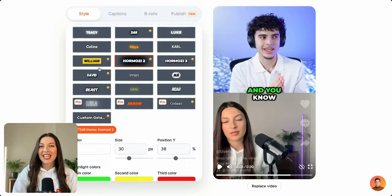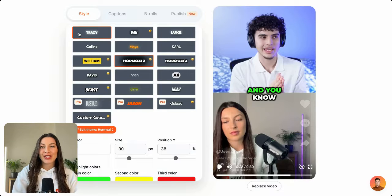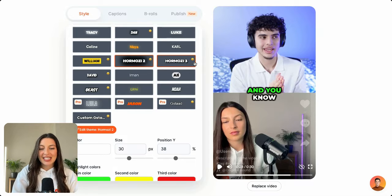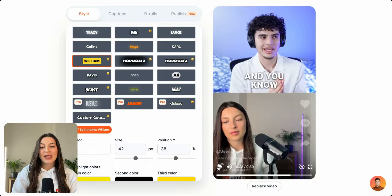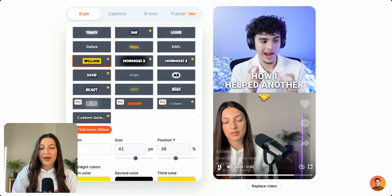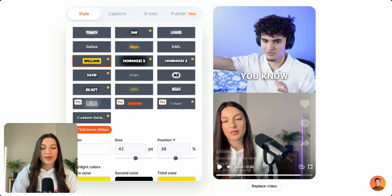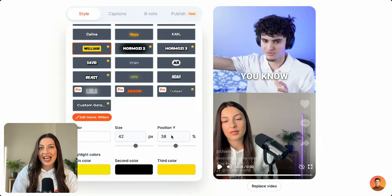Hey guys, it's Natasha from Submagic and I'm going to be showing you how to add emojis to your captions in Submagic. First of all, you can see all the different themes we have here. The themes with emojis by the side of them are themes that already have emojis built in, so as you can see here with the William theme, you can see that an emoji is already in there.